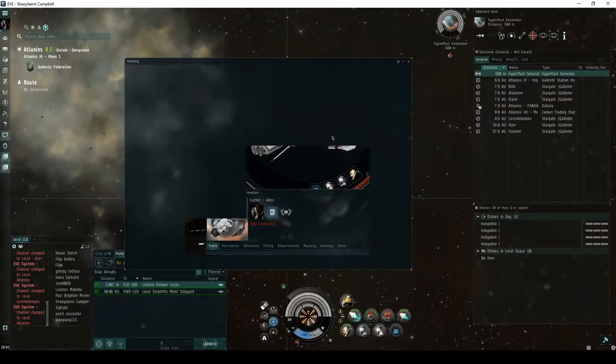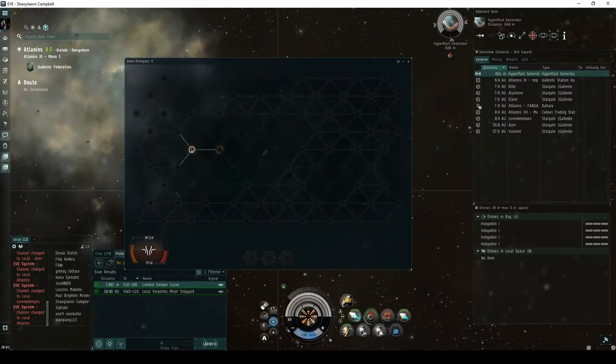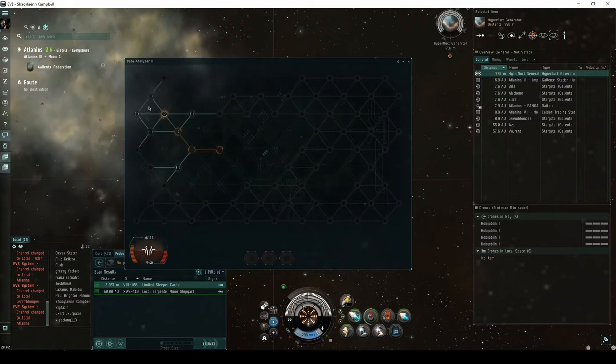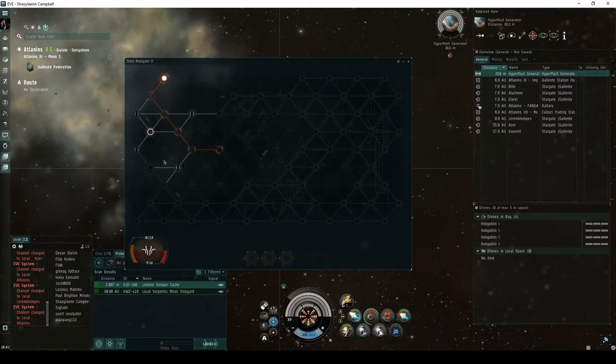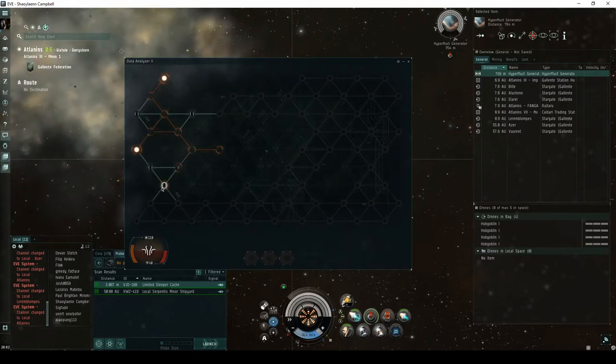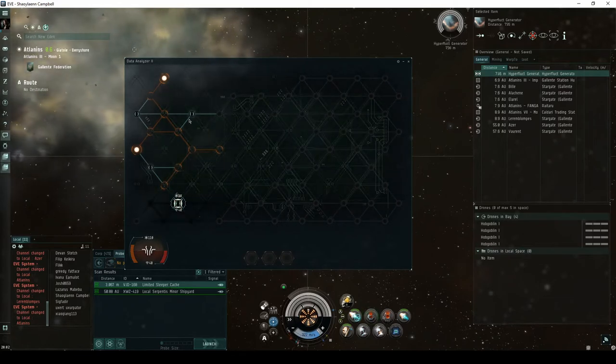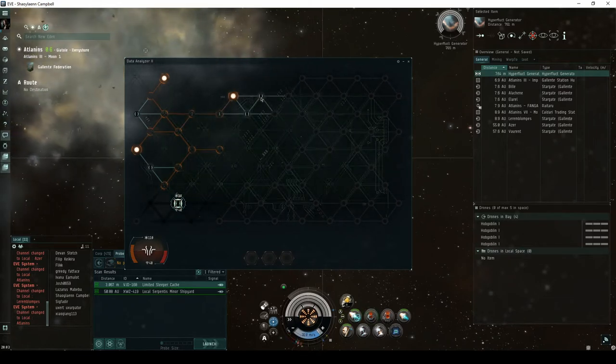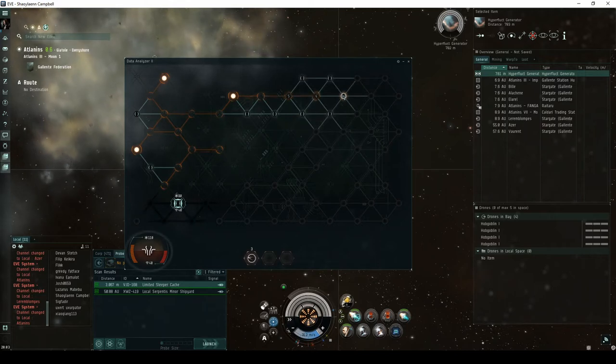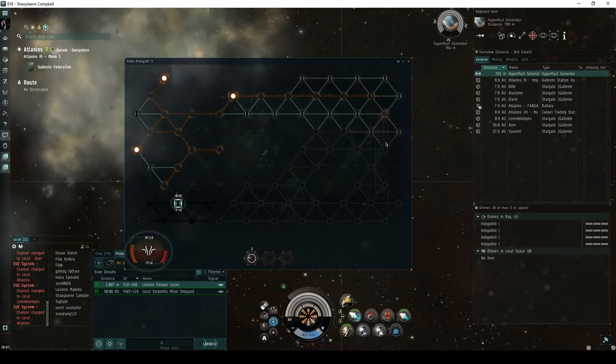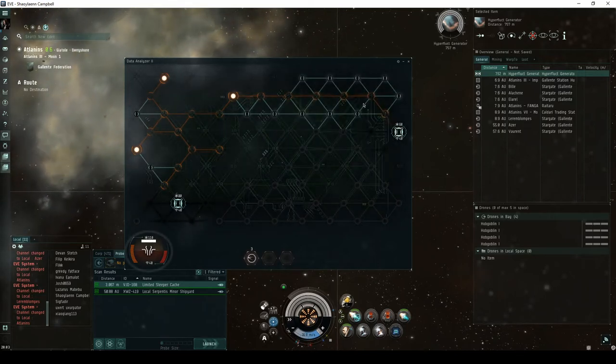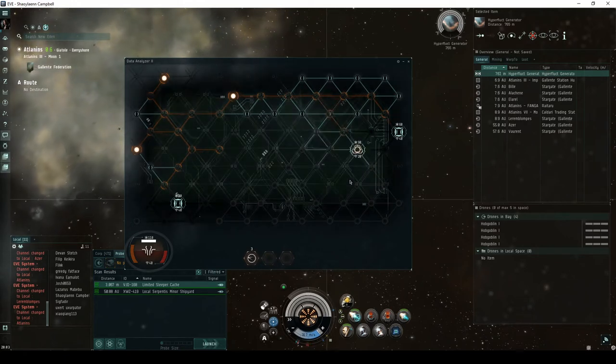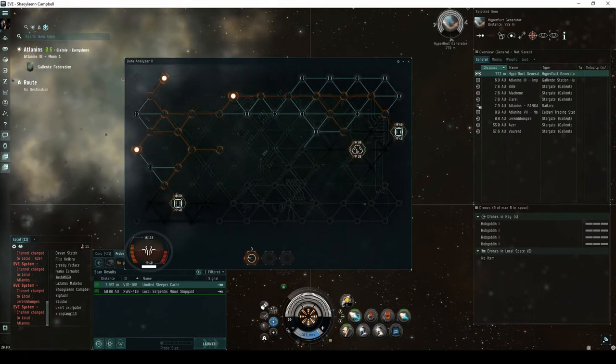The goal of the hacking minigame is to find and attack the system core by revealing nodes on the grid. There are firewall and antivirus nodes that sometimes appear to impede your progress. You can also find tools that help you. Take note of the two numbers on the bottom left of the hacking window. The number on the top is your virus coherence, and the number on the bottom is your virus strength.